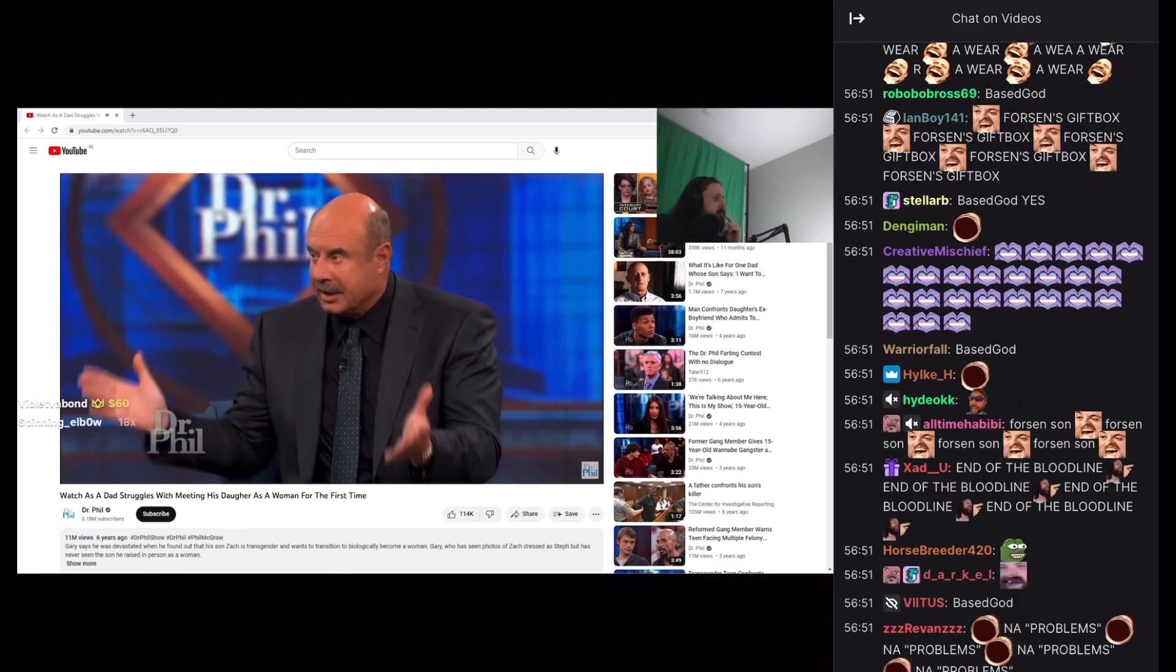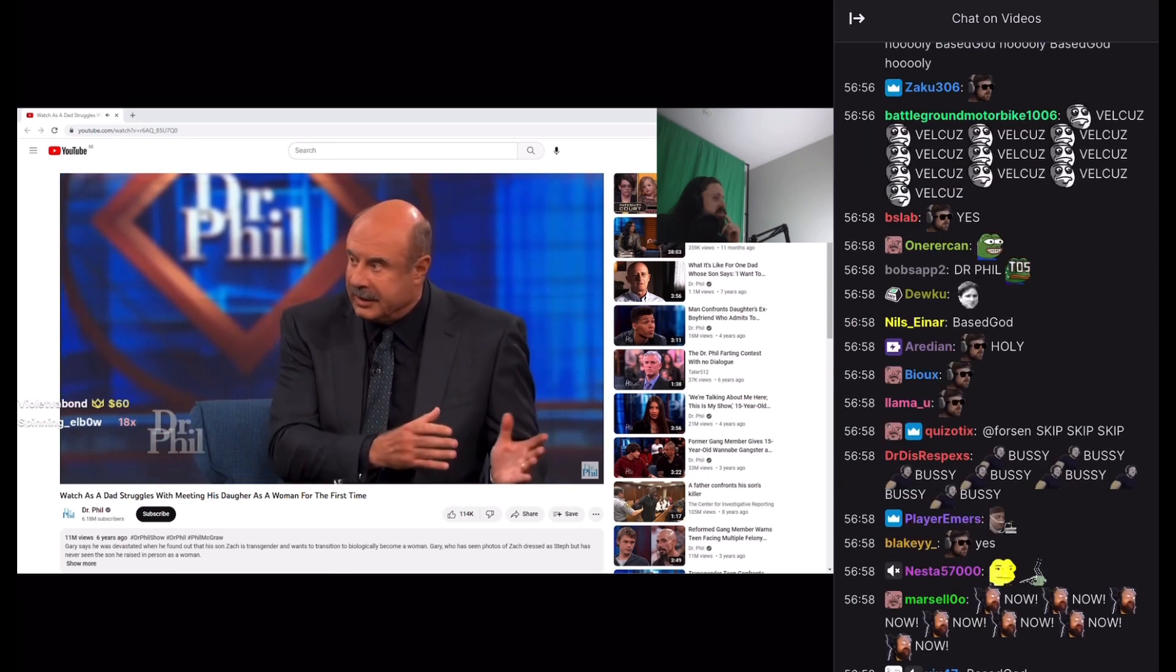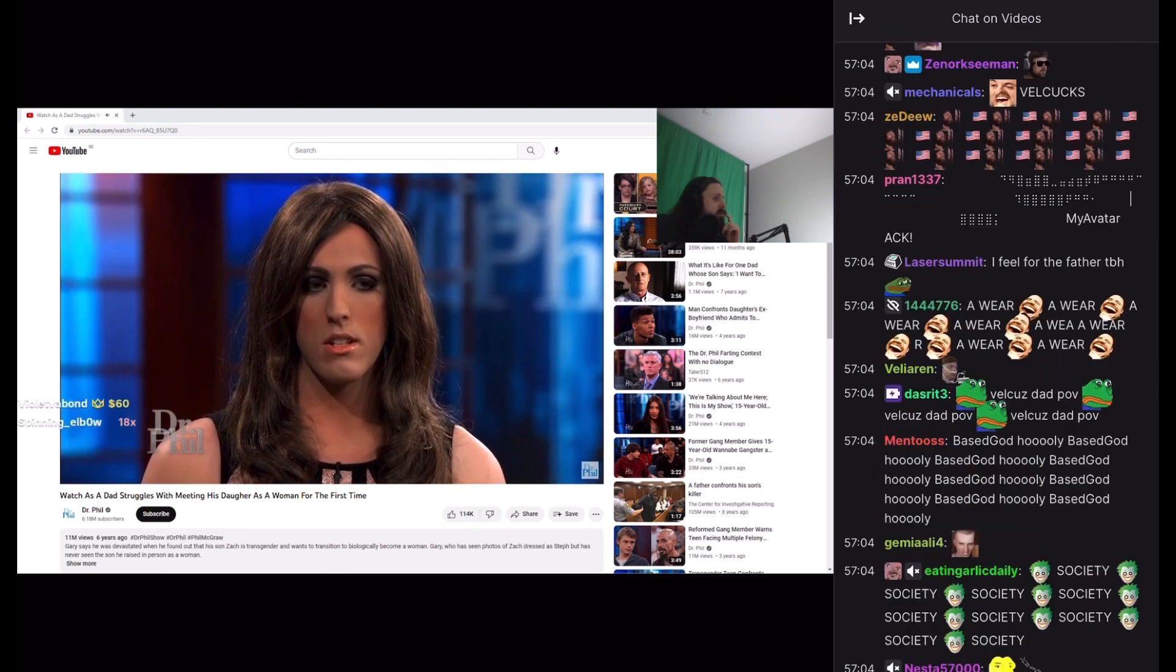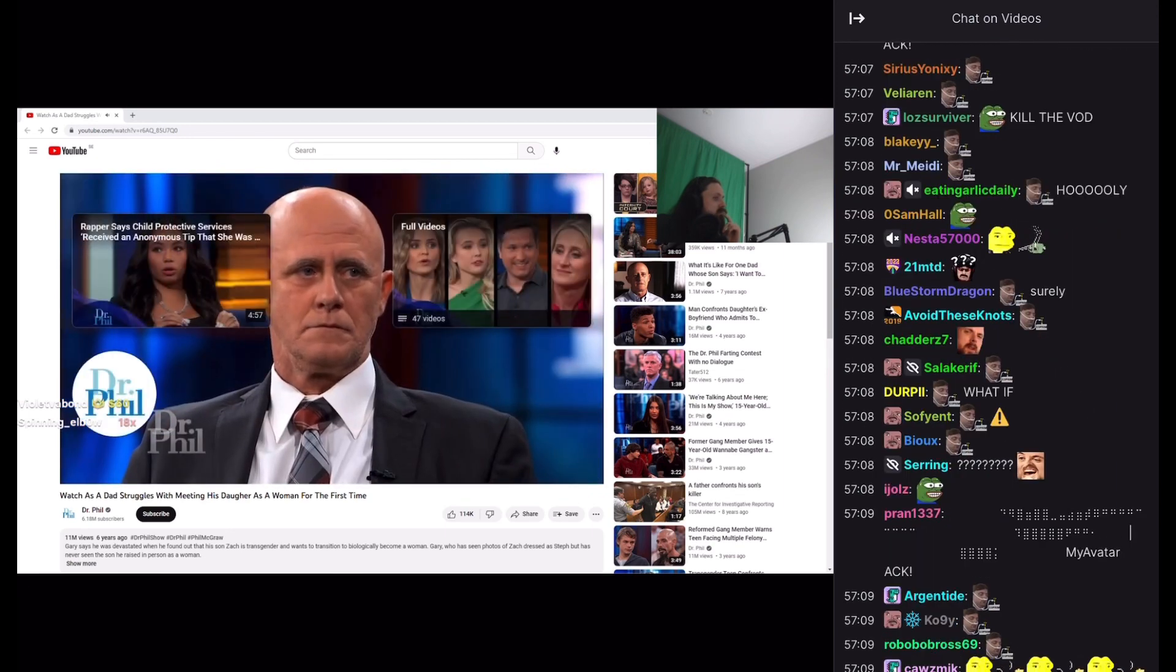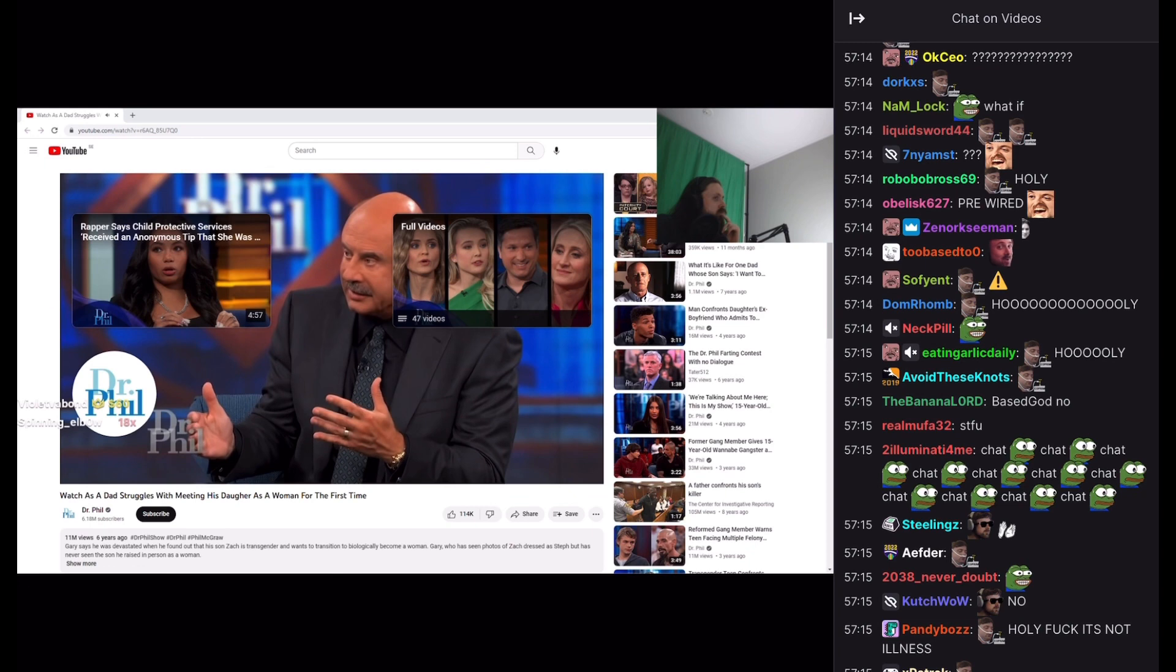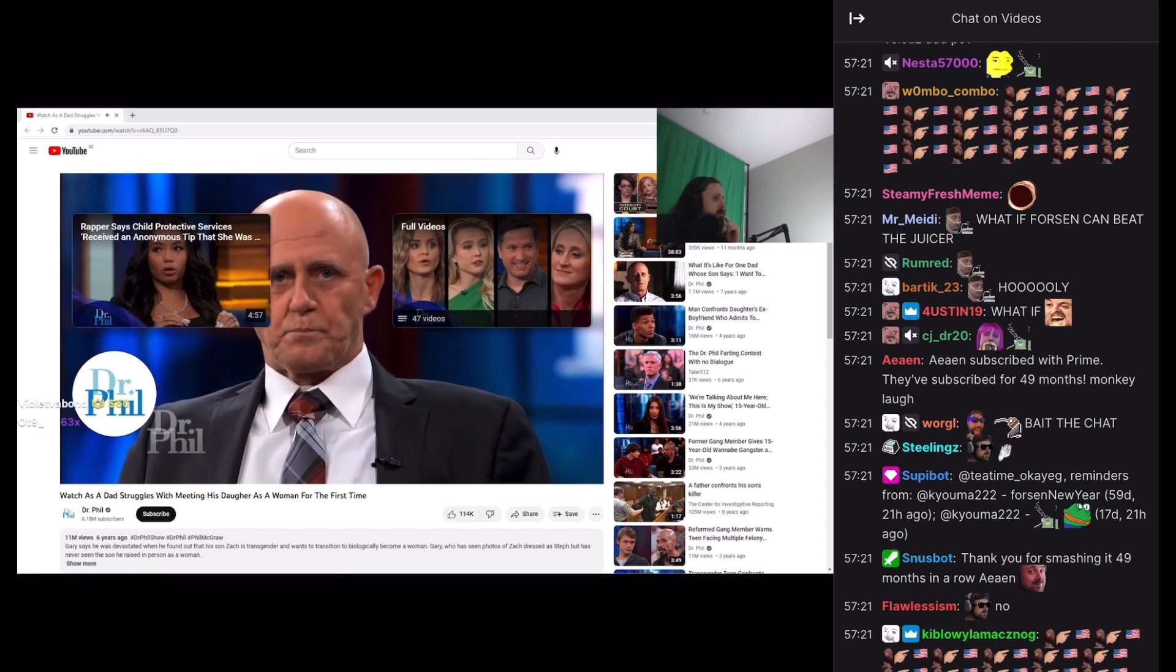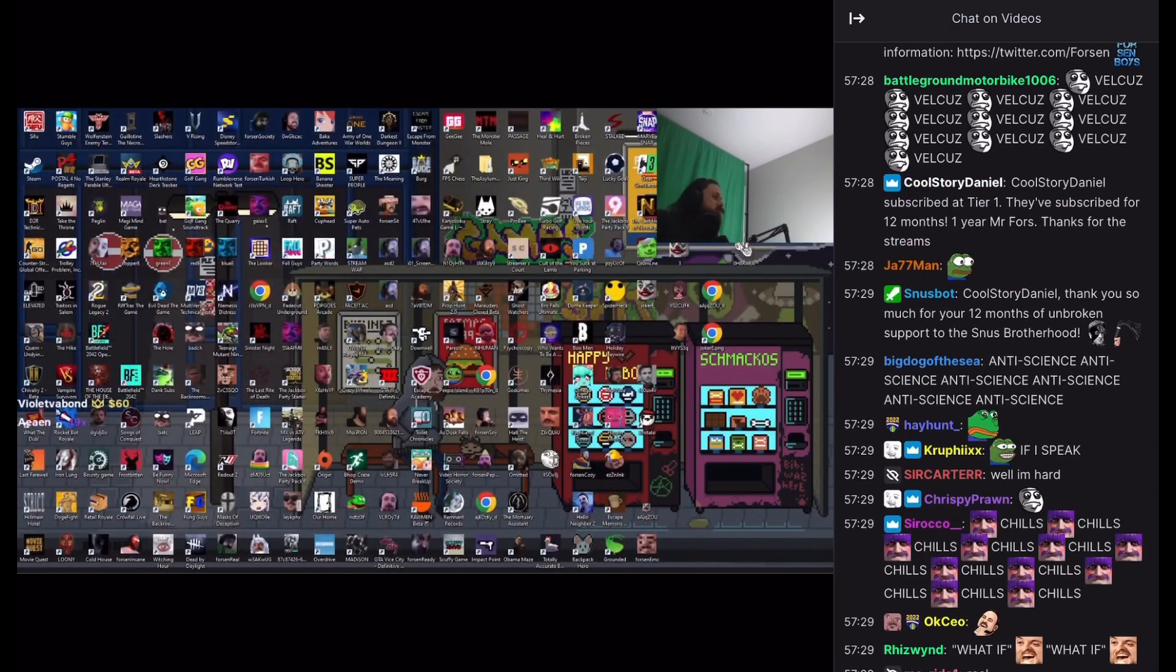What if this is not a mental illness? What if this individual is pre-wired to be a woman but in a man's body? I'm saying, what if that is the case? Could you imagine that experience would be like for that person? Pretty hard. Pretty hard.